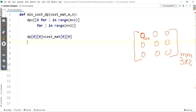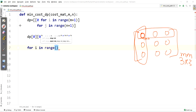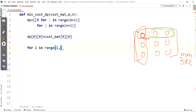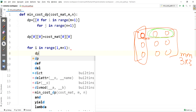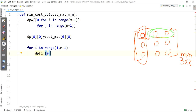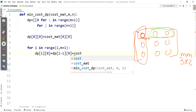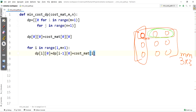For filling column elements: for i in range(1, m+1), dp[i][0] = dp[i-1][0] + cost_mat[i][0]. This accumulates downward column values. Similarly for the first row.